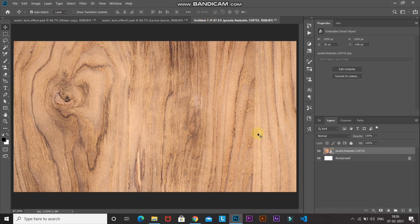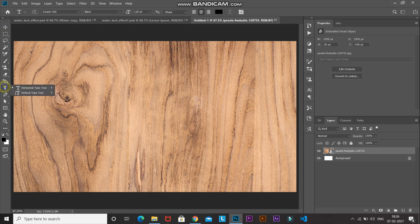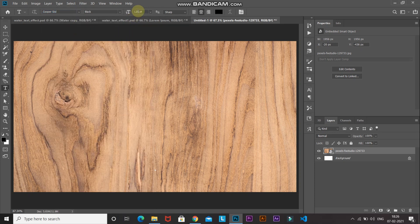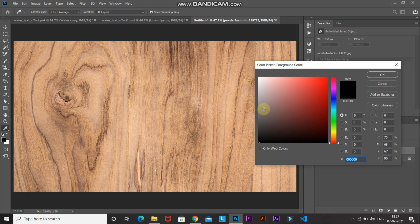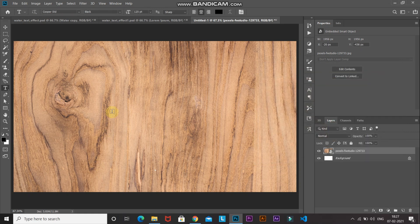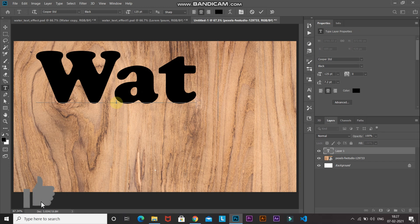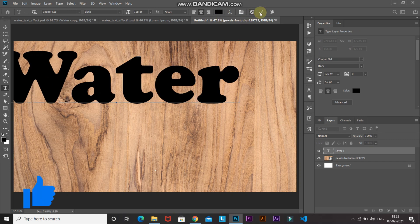The next step is to type in the text for the water effect. Select the Horizontal Type Tool and choose any font — I'm selecting Photoshop's default font, Cooper Standard. Set an appropriate size; I'm setting it as 125 point. Set the foreground color to any color — we won't need it later, so I'm setting it as black. Click OK, then click on the document and type in any text of your choice. Click the checkmark icon to place it.